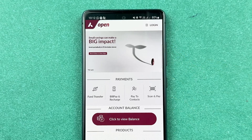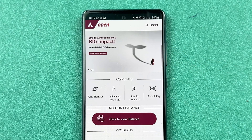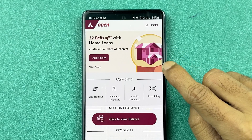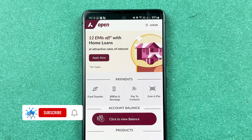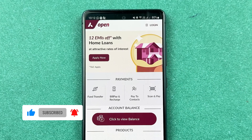If you are using the Access mobile application and want to know how to download a statement in this app, then this video is for you. If you are new to the channel, don't forget to subscribe. Let's start the video.